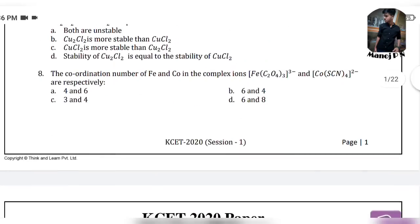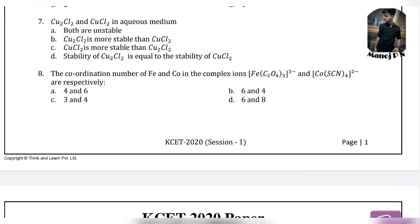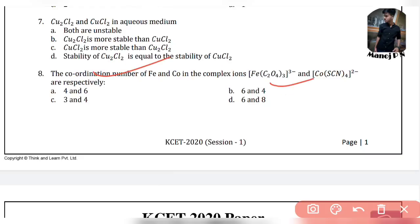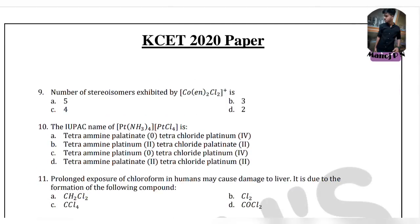Question 8: what are the coordination numbers of Fe in the complex ions [Fe(C2O4)3]3- and [Co(CN)4]2-? The options are 4,6 and 4,6 and 4,3 and 4,6 and 8. The answer is 6 and 4, so option B.